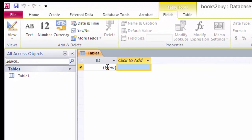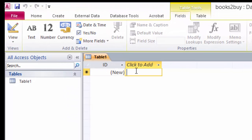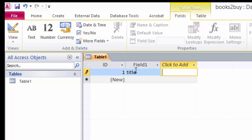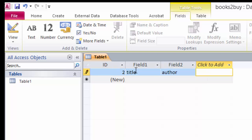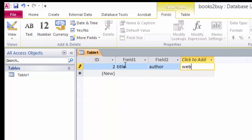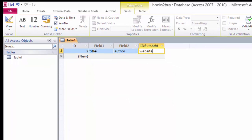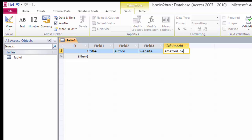So our first field is the ID. Our second field is going to be the title. And then we have the author. And I'm just hitting Enter to tab across here. The website. Amazon.ly because I'm always looking for those used books that only cost maybe a penny or two.